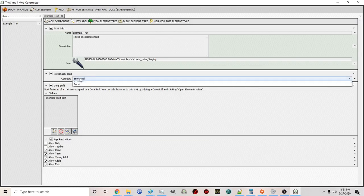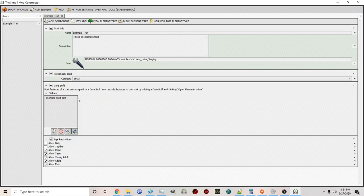Next we have our Core Buff section. This section contains the core buff for the trait. Buffs in The Sims are used to do a number of things — one you may be most familiar with is emotions: happy buffs, sad buffs, angry buffs, and so on. Buffs can also be used to add outfits onto sims, make sims blush as you may be familiar with from Kawaii Stacie's mods, give them face masks, and a myriad of other things.